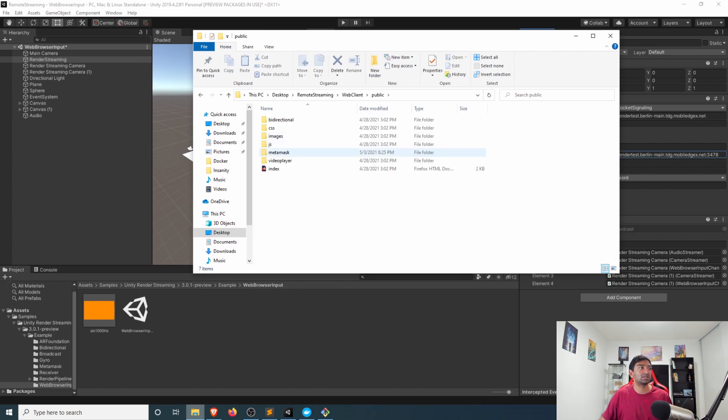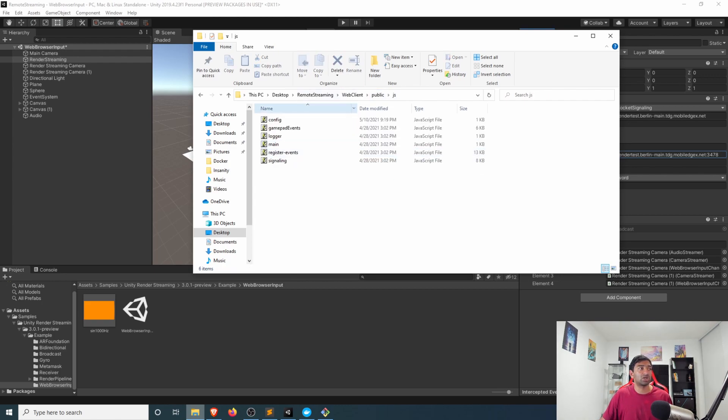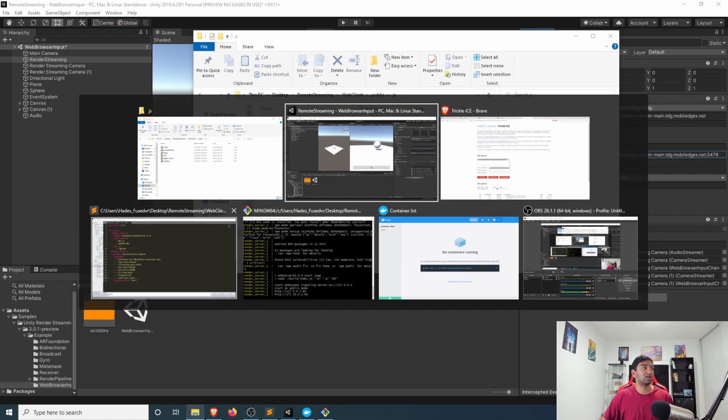And you'll want to also head over to your web client code and if you are using the public web client let's say the video player for example you can head over to the javascript folder that's at the top level, there's a config file here.